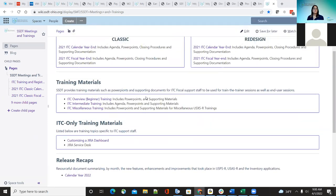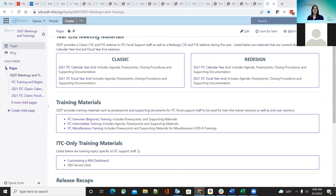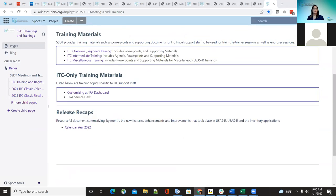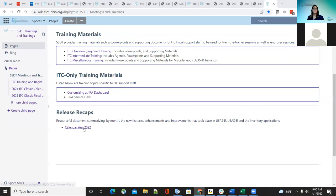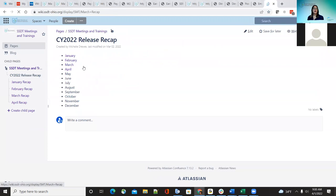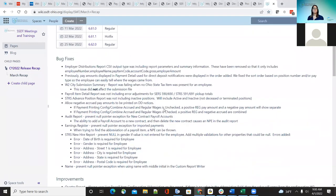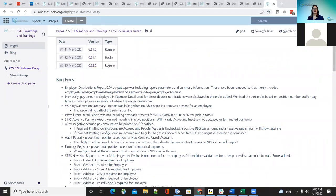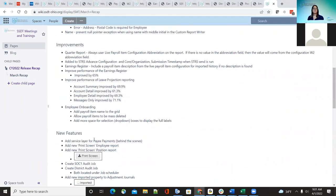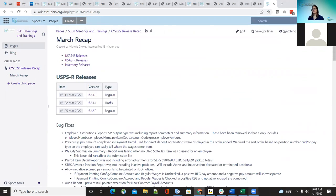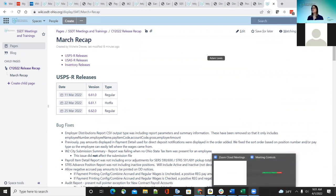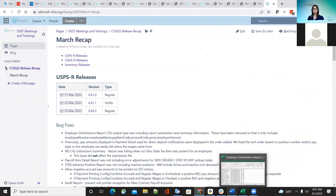To let you know, and for the new ones that weren't aware of this, we did add a release recaps down at the bottom on our SSD meetings and trainings page and the wiki. So every month we will put those highlights of what has been released for you. I will be following this doing bug fixes first, then improvements, and then new features. If you have any questions, you can please chat or you can unmute yourself and ask the question.